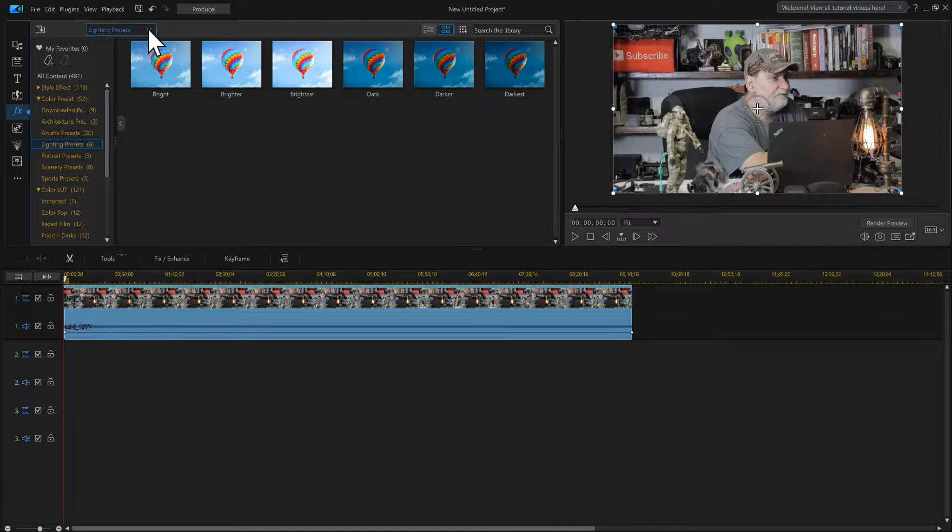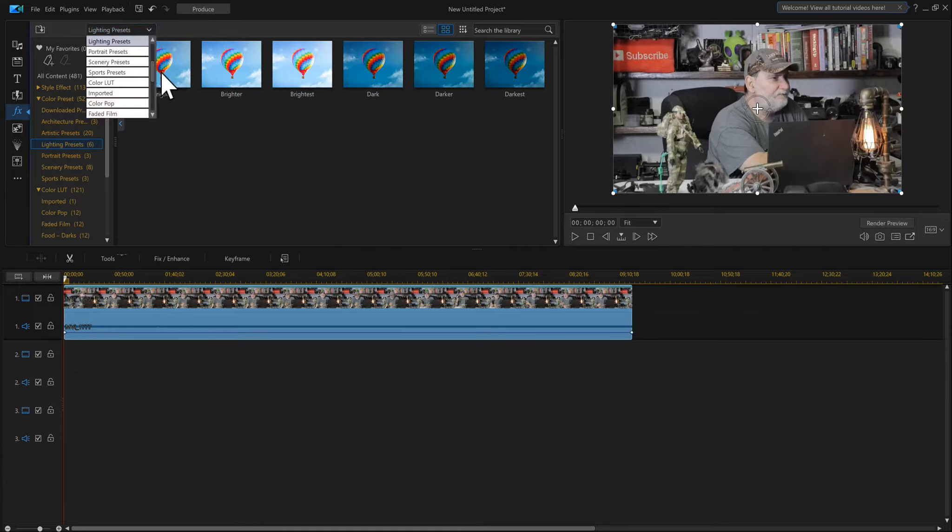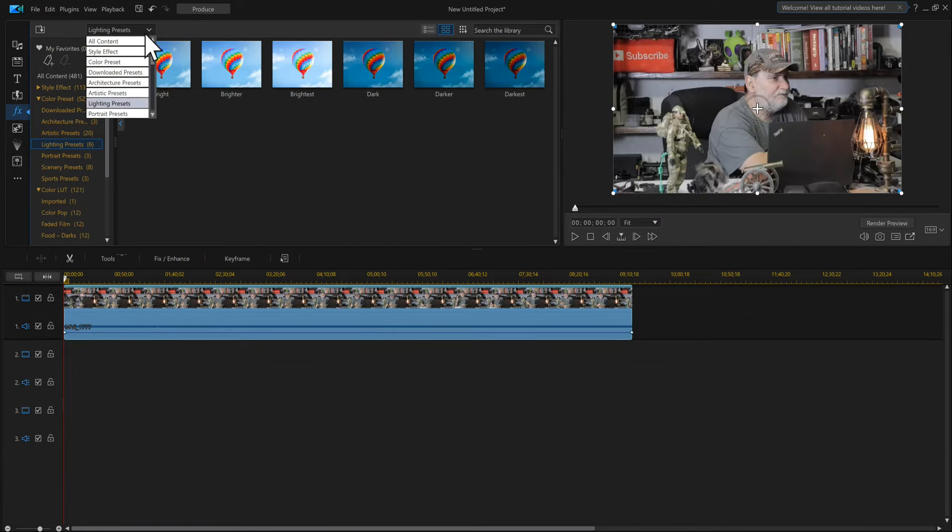This drop-down box shows you some quick LUTs if you want to look at them.